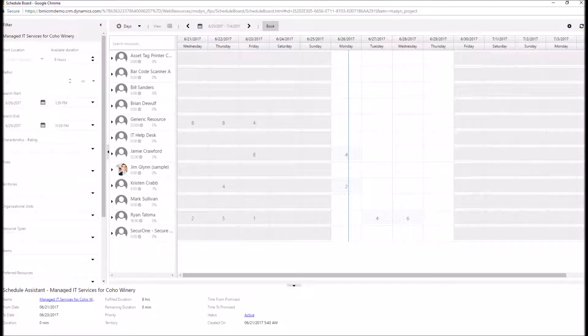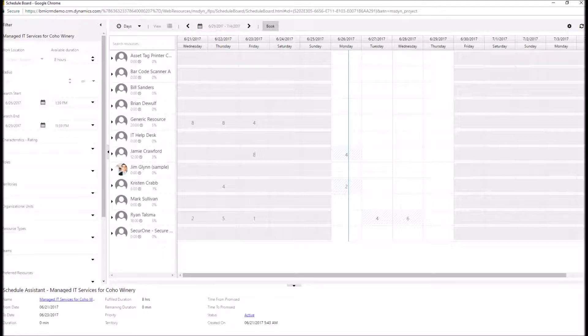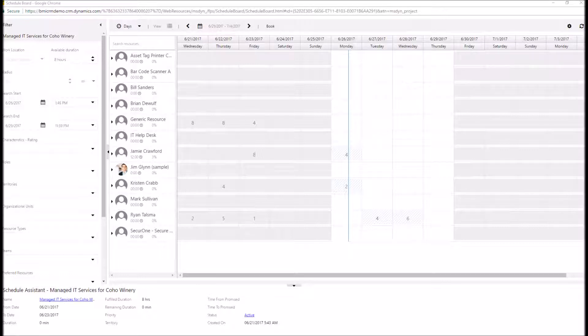So here we are on our schedule board, and this is for this project specifically. I can see all of the work that's been done in the past by our resources, as well as our work that has to be done in the future. Within the schedule board to manage bookings, I can do all sorts of custom searches for resources that fit specific criteria to easily identify which members of my team I can assign to this project.